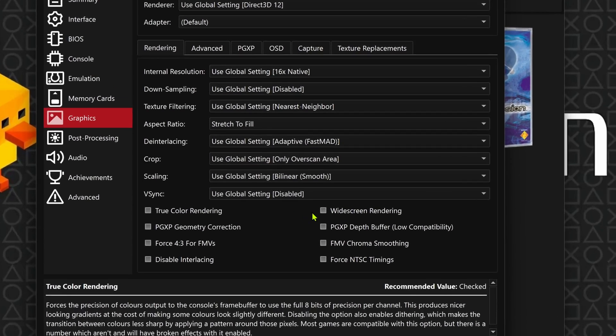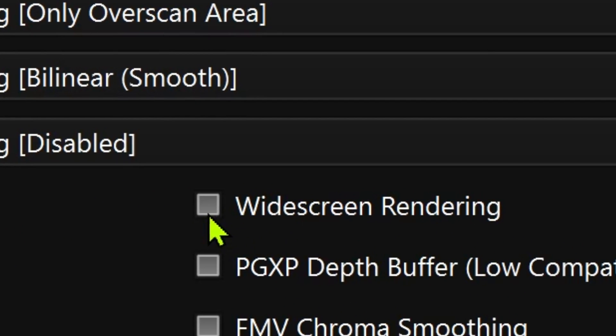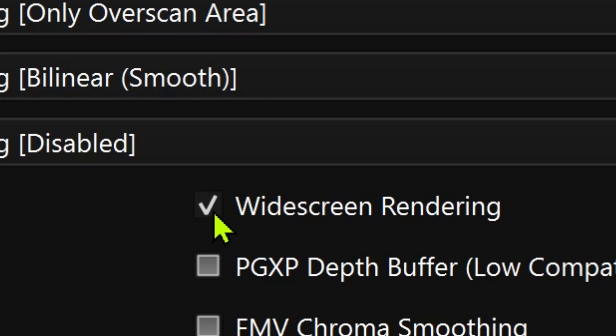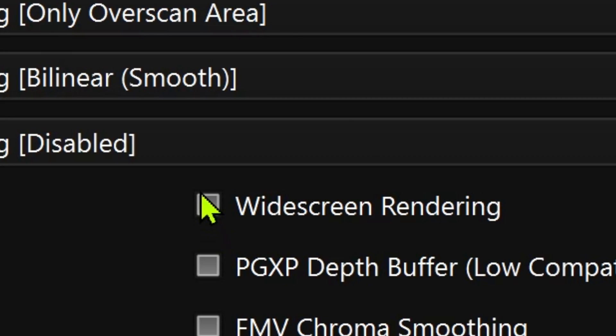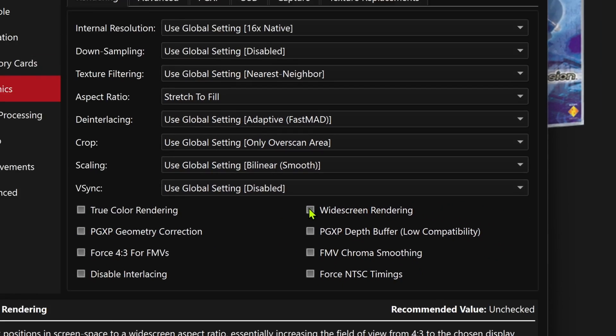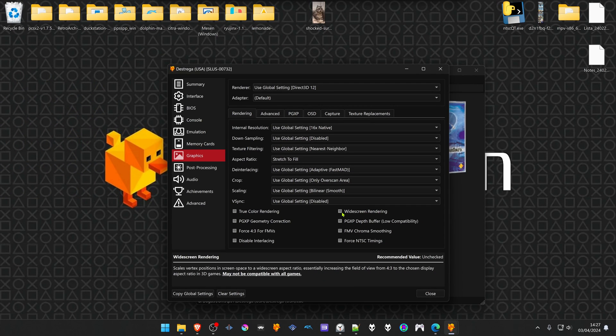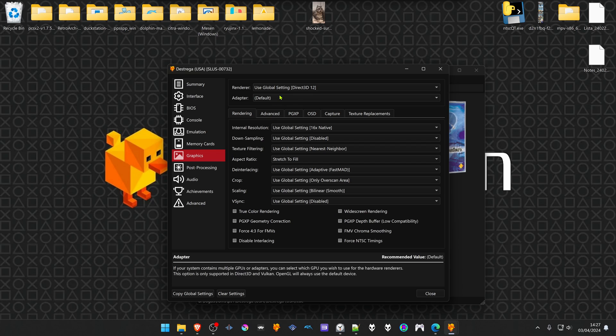Then in widescreen rendering, turn it on. If it has a tick, it means it's turned on. If it's empty, it means it's turned off, and if it has a gray square, it means it's using the global settings.